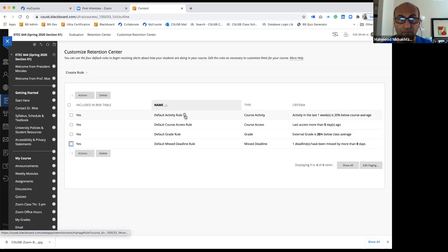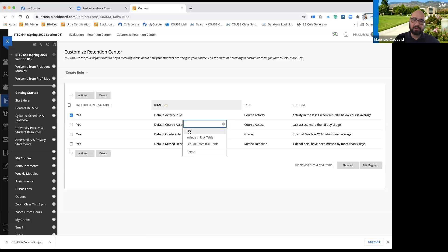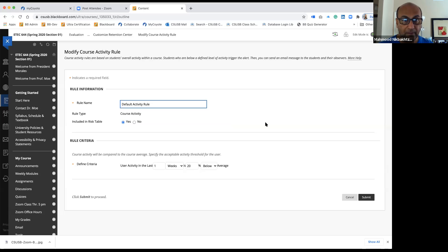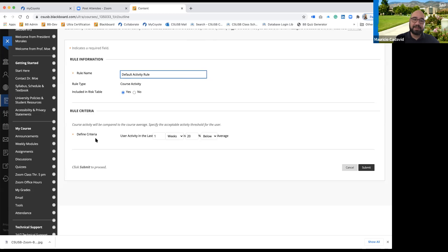If you want to change that 20% below course average threshold and make it more strict — say 10% — you can click on the edit button. The criteria for that particular activity rule will say: user activity in the last one week is what percentage below or above the average.